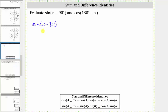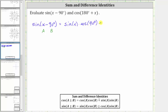For our expression, a is equal to x and b is equal to 90 degrees, and therefore sine of the quantity x minus 90 degrees is equal to sine x times cosine 90 degrees minus cosine x times sine 90 degrees.